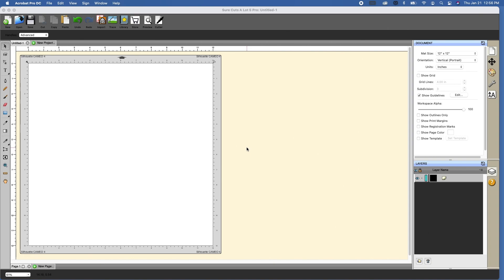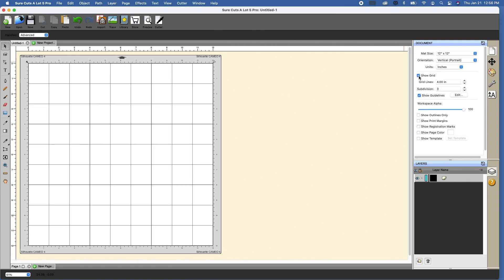So the first thing that I wanted to go over was grid. Now you can use a grid to create shapes or to align things on the mat. If you look over on the document panel, highlighted with the white sheet of paper on the top right, if I click on show grid, you'll see that my grid appears.